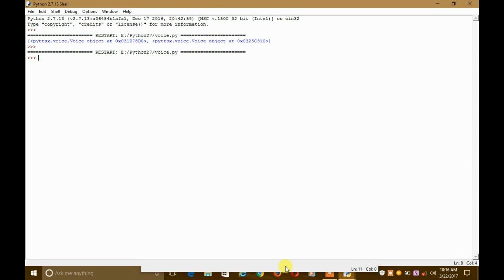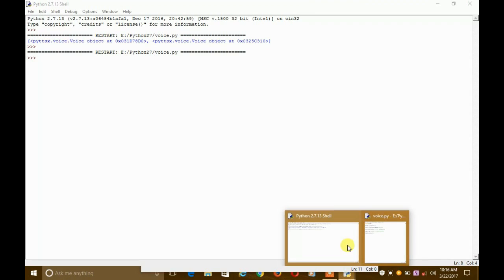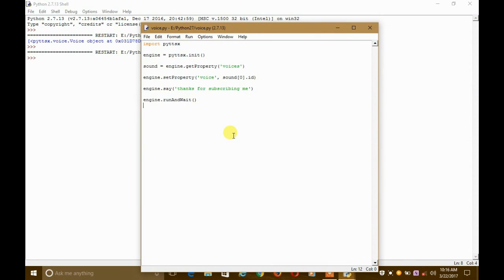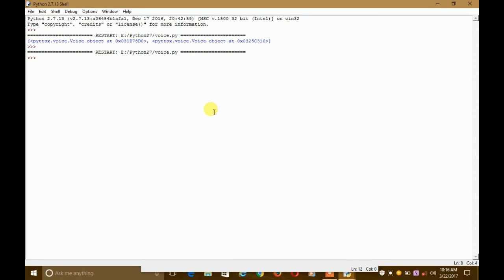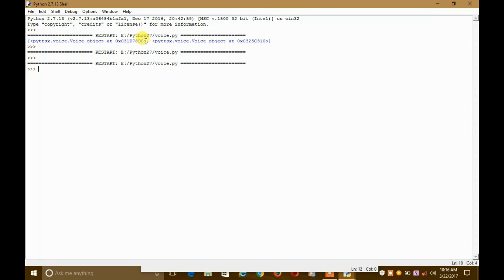Sorry guys, let me run it again for you so you can hear it. I'm pressing F5 now — 'Thanks for subscribing me.' So this is the first voice: the first ID corresponds to a male voice. Now let's try the second ID.